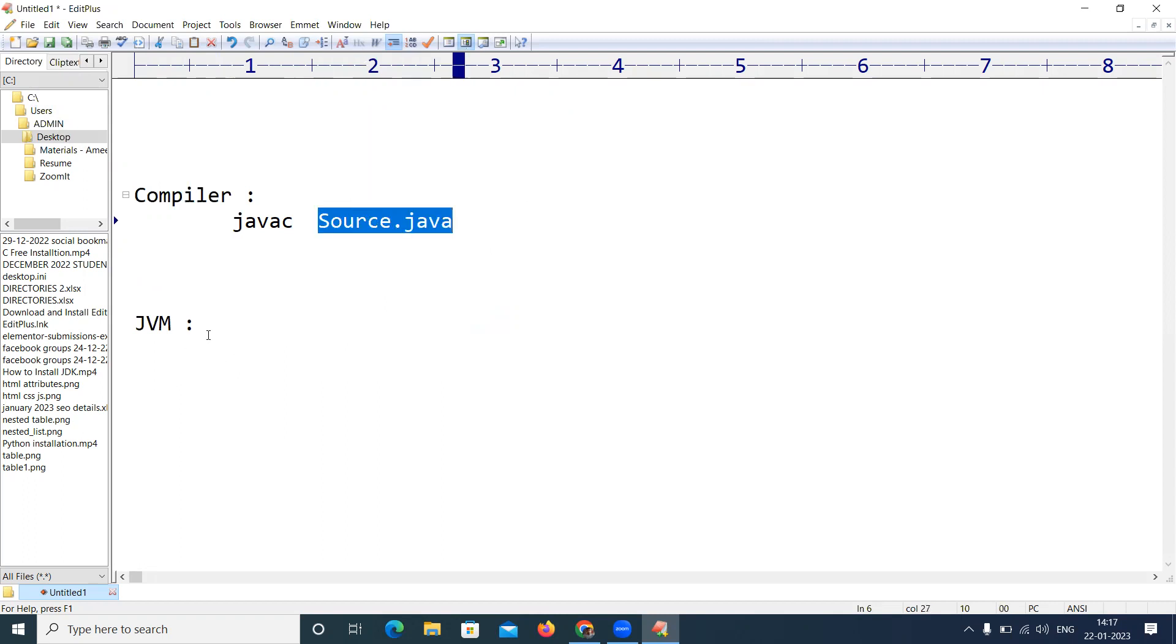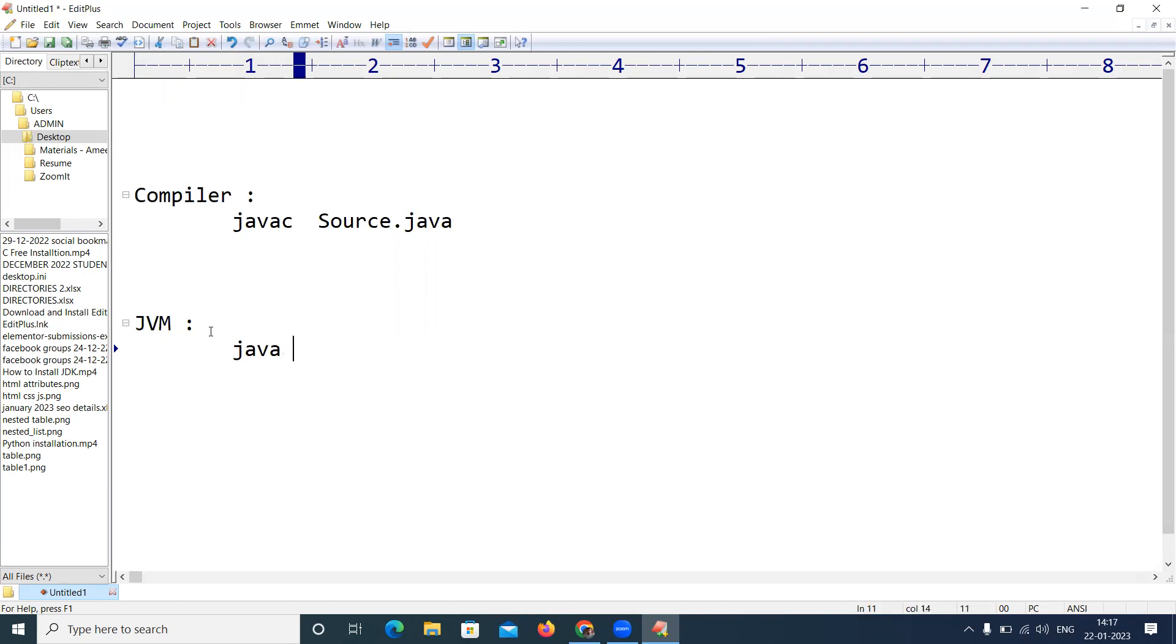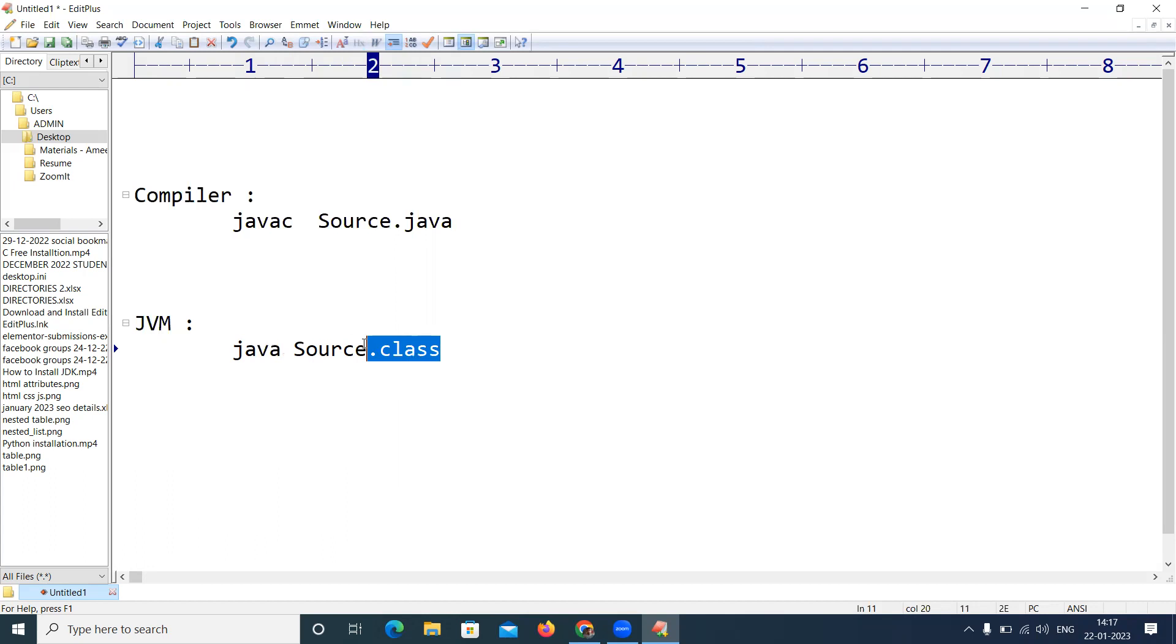But whenever you are executing, very important, java is representing the JVM. Just the source, no need to give the class file. As we know, whenever you compile the Java application, the dot class file will be generated, but here when you configure from Edit Plus, no need to specify the dot class.